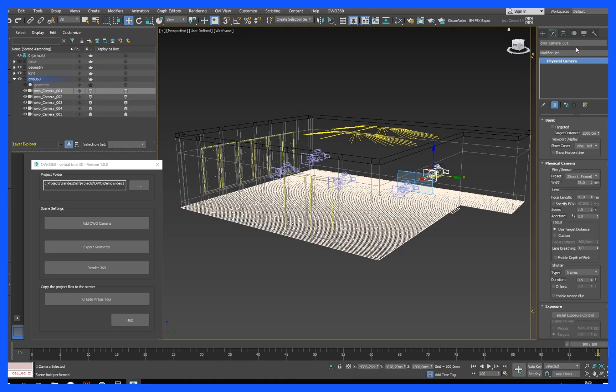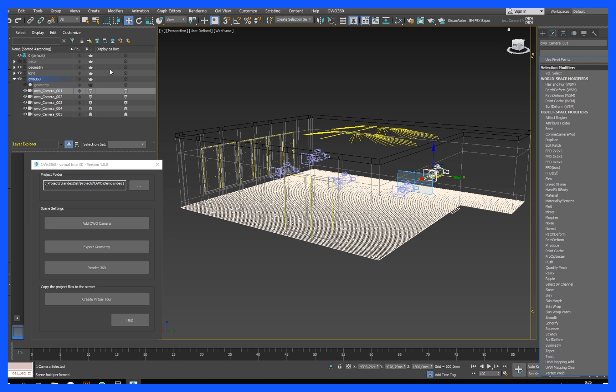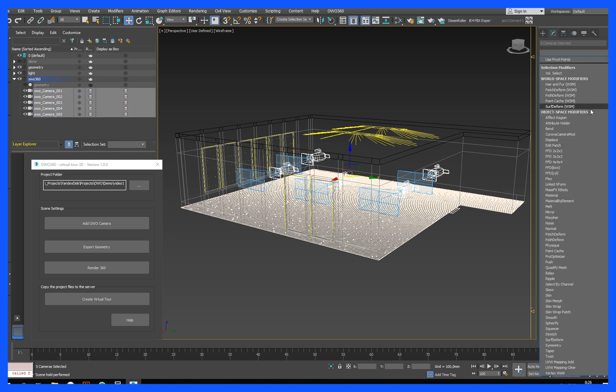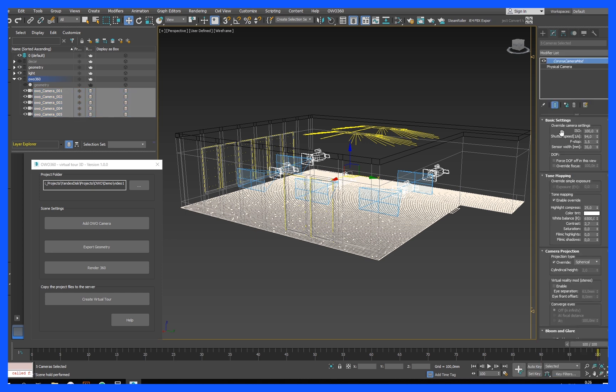If you use Corona render, then add to all the physical cameras in the layer OWO 360 the modifier Corona camera mod, and set the type of camera to spherical.